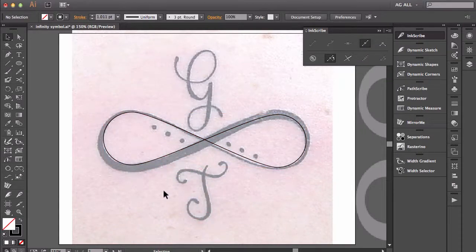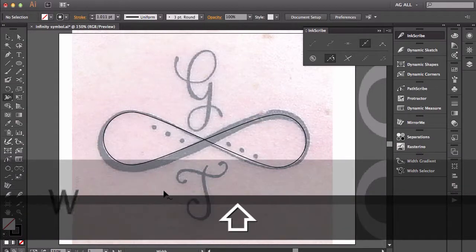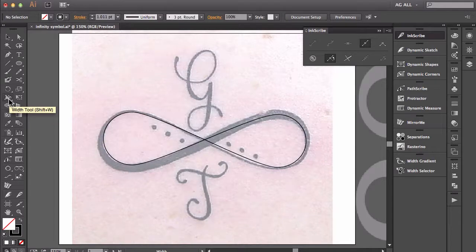Alright so in order to activate the width tool all you have to do is hit Shift W and now I have it activated. And it's over here in the tool panel. It's this guy here.